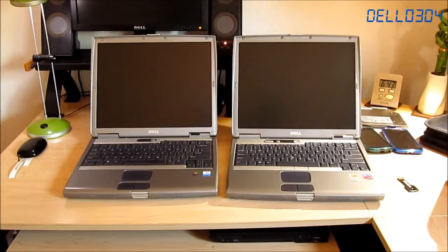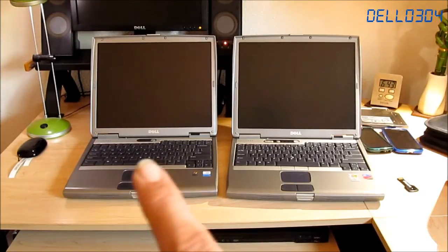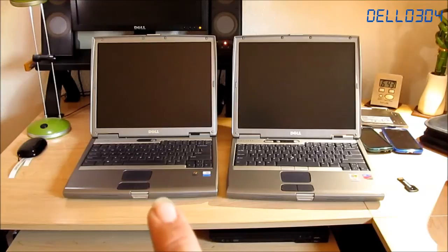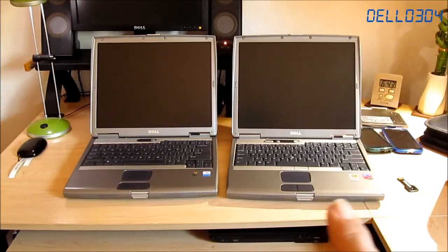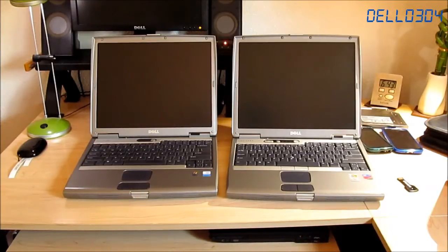This one's running Windows XP Professional Service Pack 3. This one's running Windows 2000 Professional Service Pack 4.